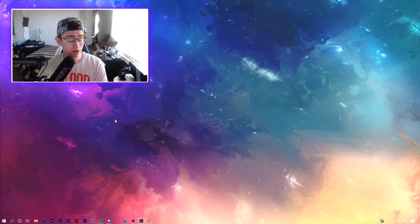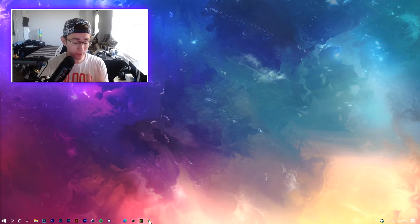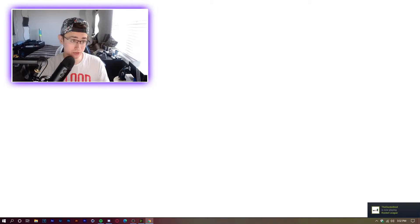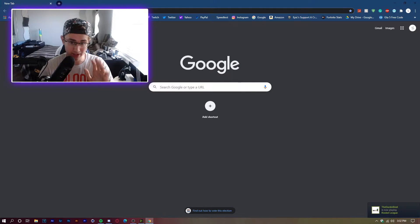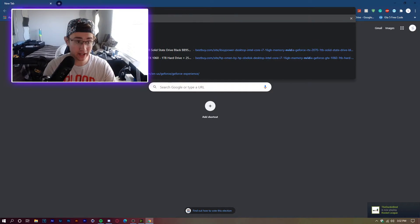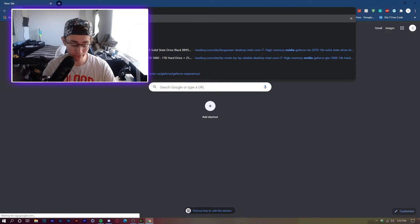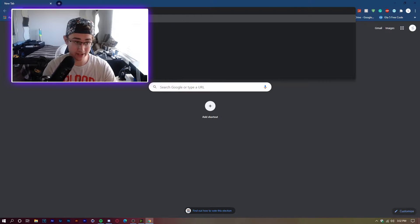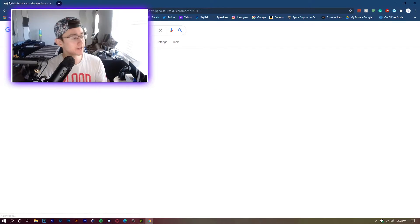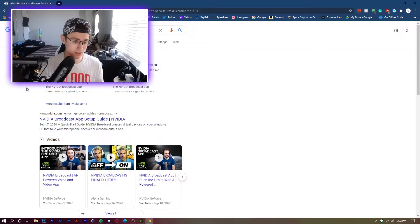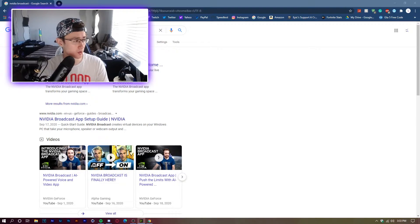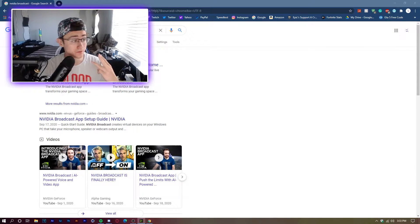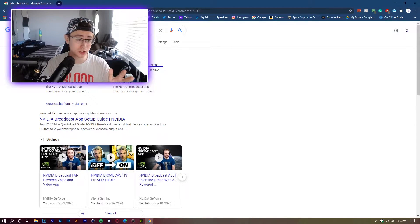Let's get straight into it. Open up your browser and type in 'NVIDIA Broadcast.' It'll pop up right there. You do have to have an NVIDIA graphics card for this to work. So make sure you have all the requirements: a PC, a camera, and an NVIDIA graphics card.